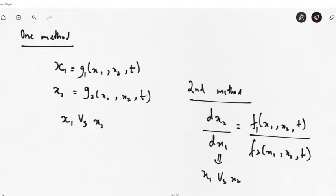That x1 versus x2 plot is the phase portrait. Either of these two methods can be used for obtaining the analytical solution of any system. We'll be looking at examples to see how we can analytically plot and sketch a phase portrait of any nonlinear system. The example we'll be taking is that of a satellite control system.